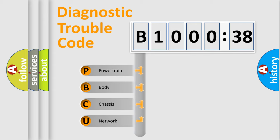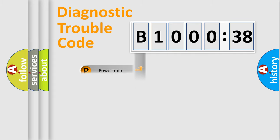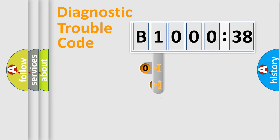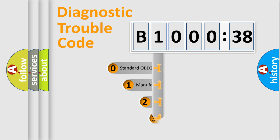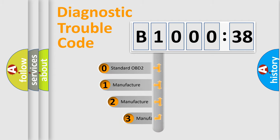We divide the electric system of automobile into four basic units: Powertrain, Body, Chassis, Network. This distribution is defined in the first character code.